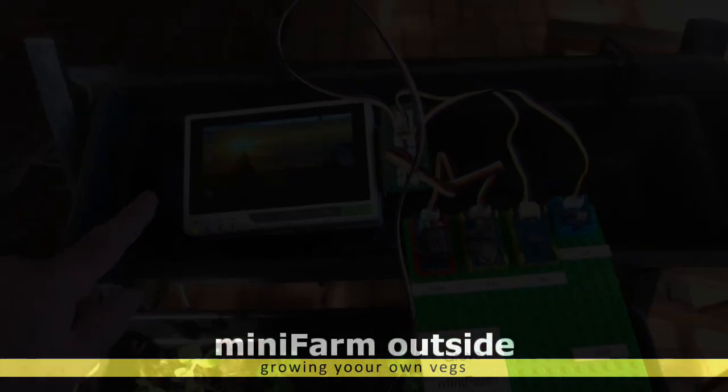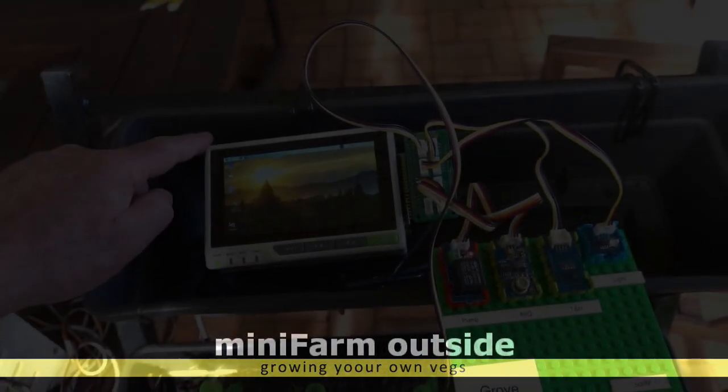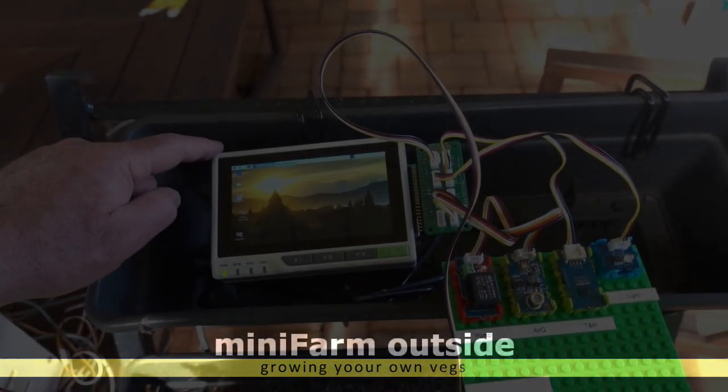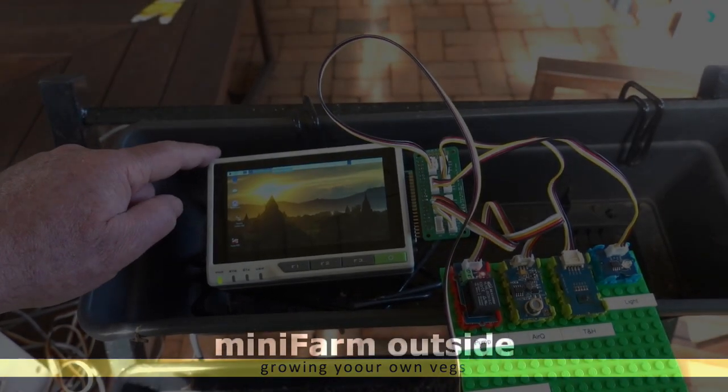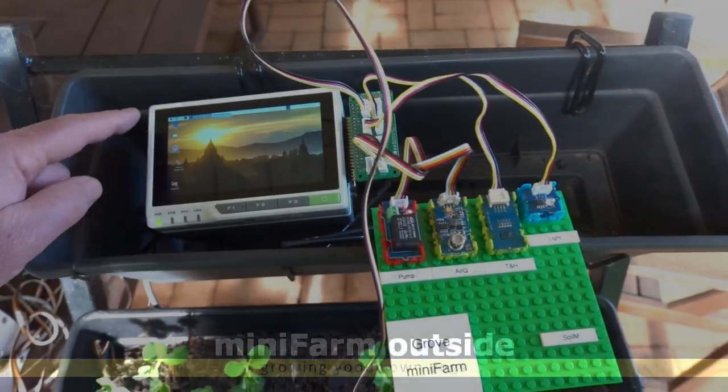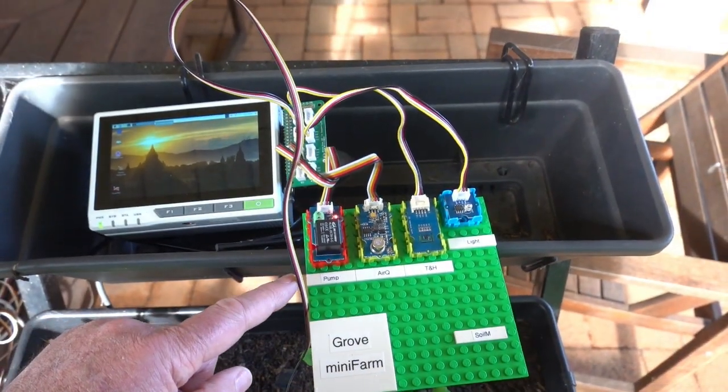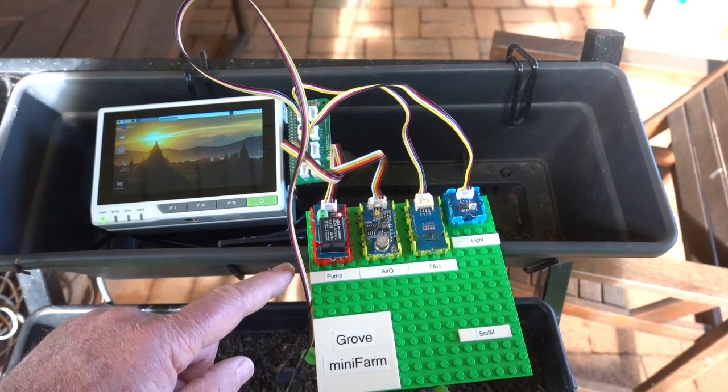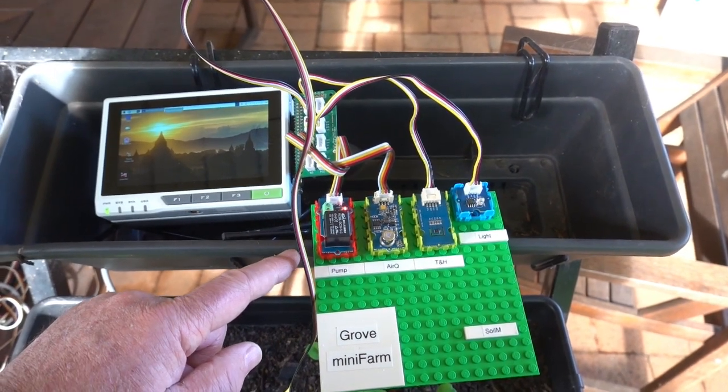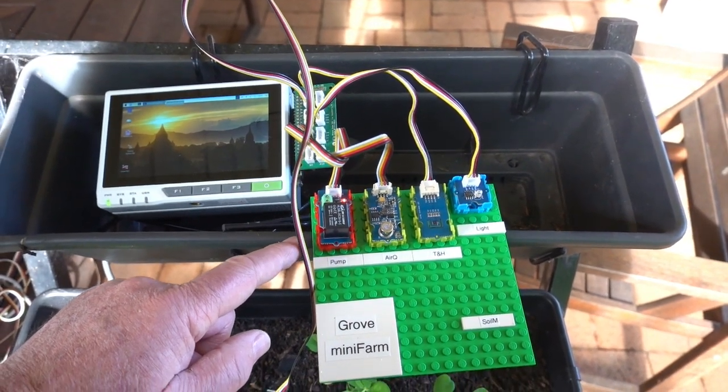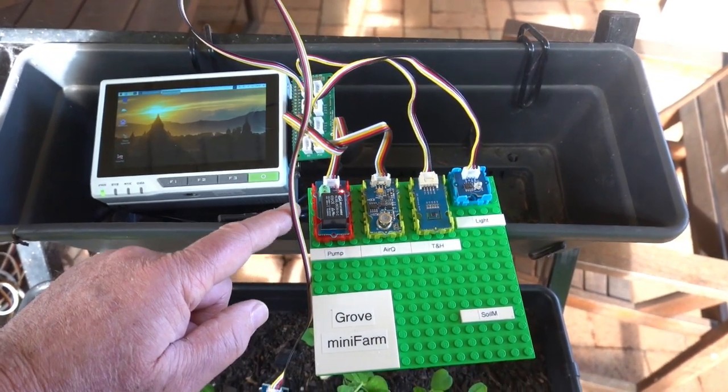On Mini Farm, we have a digital light sensor on reTerminal and it's been used with Grove modules.